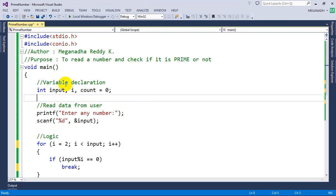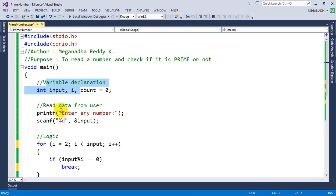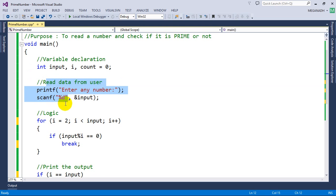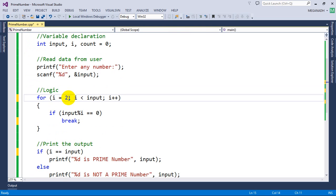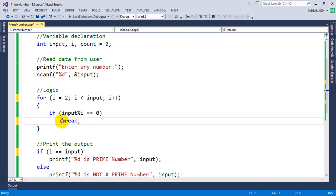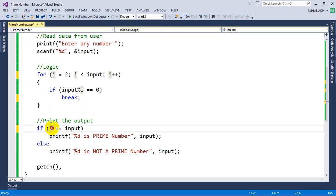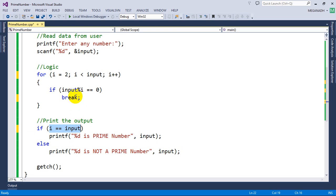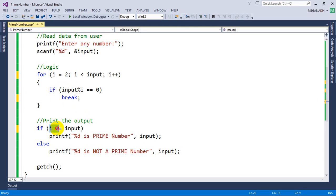This is the program we have written. We have variable declaration, we read the value from the user, and we check from number 2 to less than input. If it is divisible by any number we break, then we check if the value of i equals input — meaning no number divided the value, so the loop reached the input value, meaning it's a prime number. If it breaks in the middle, some number divided it and these two values will not be equal, so we print it's not a prime number.